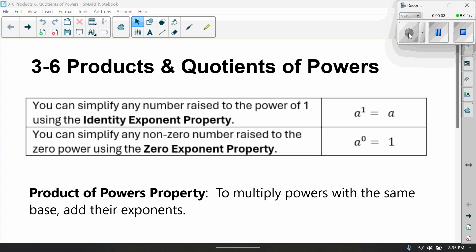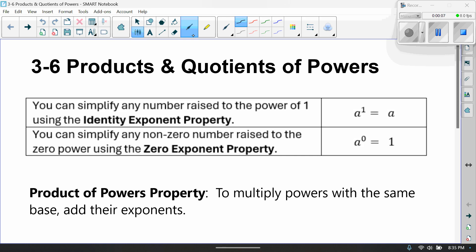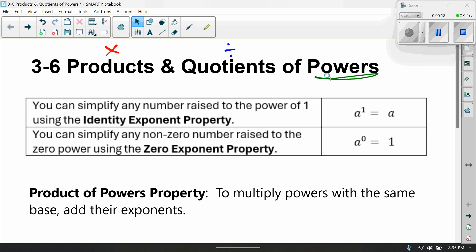Lesson 3-6 is products and quotients of powers. Remember, products means multiply, quotients means divide, and powers refers to exponents.